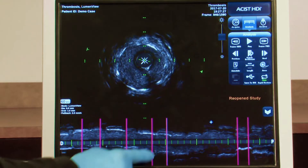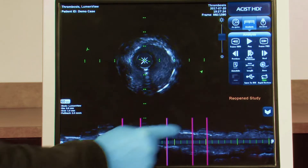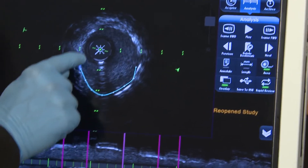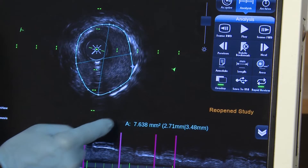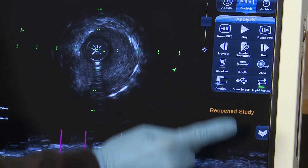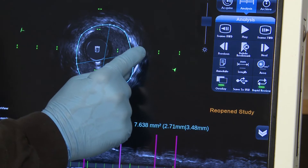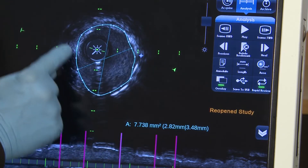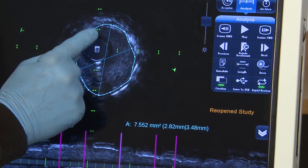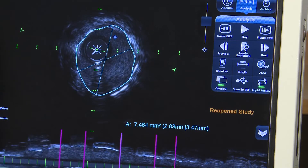The overlay button can be used to temporarily hide any added annotations, linear, and/or area measurements. When annotations or measurements are present, the green light on the button is illuminated. Press Overlay to temporarily hide them, and press Overlay again to make the overlay layer visible. Navigating away from a frame where the overlay has been hidden automatically returns overlay to visible.